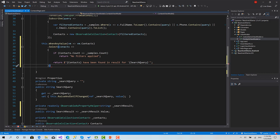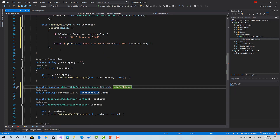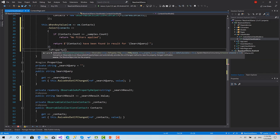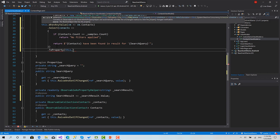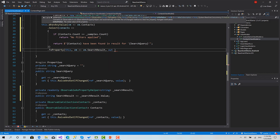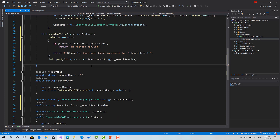Otherwise I'm going to return the number of contacts that have been found in the result for the search query. After that, I want to set this to the property helper. I use the function called 'ToProperty', which receives an object of the current instance of your view model.